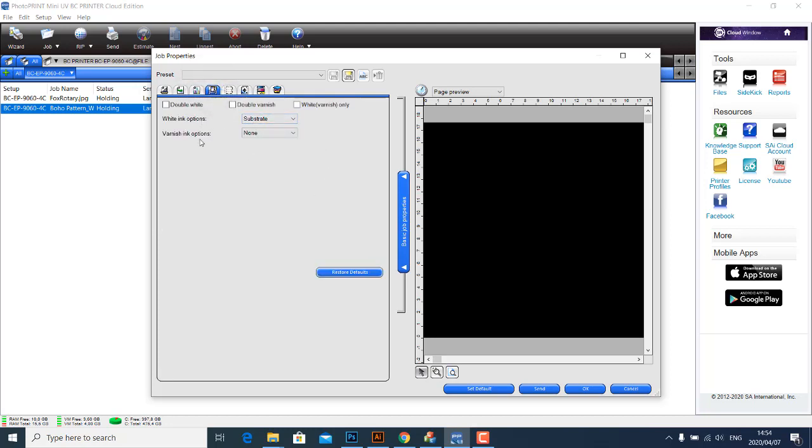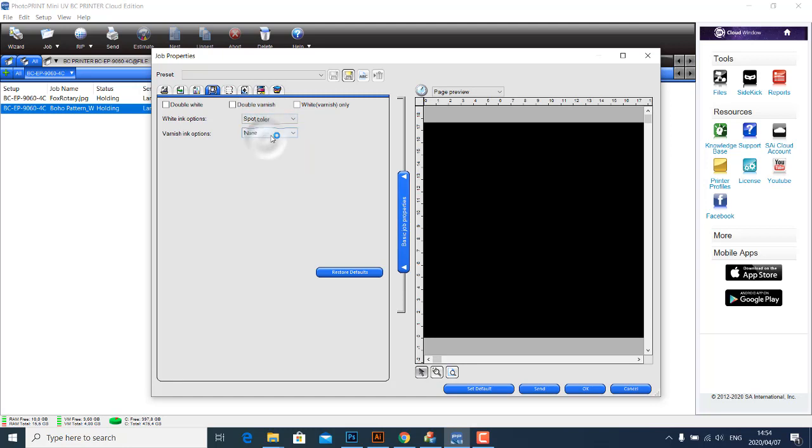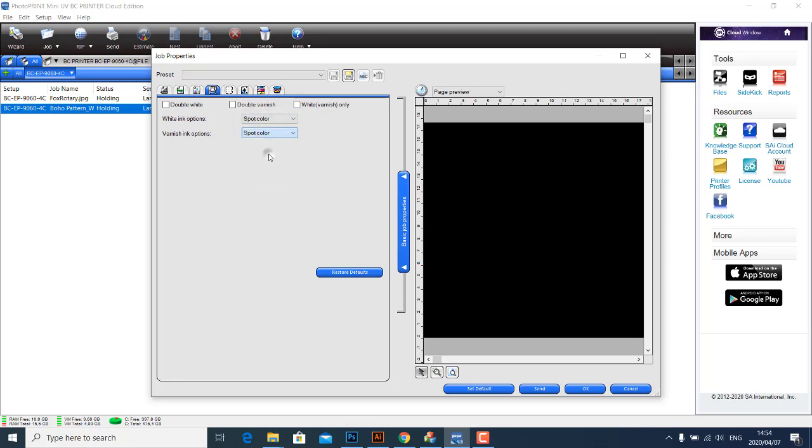And there we are. The next tab is for our white ink options and varnish options. So because we have the white on spot, we're going to select Spot, and we have the varnish on spot, we're going to select Spot as well.